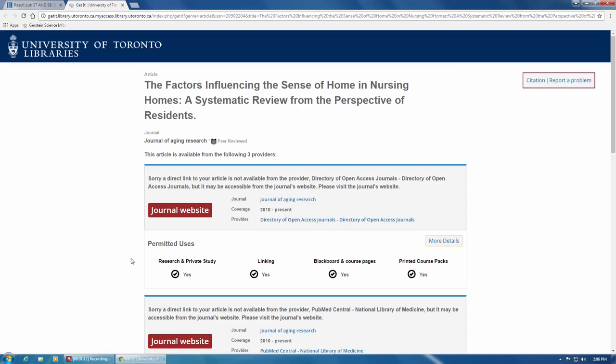Sometimes this link doesn't always take you directly to the article, but that doesn't mean that you can't access it. In this record, for example, clicking on the Get It UTL button redirects me to a different page that is sometimes mistaken for an error page.